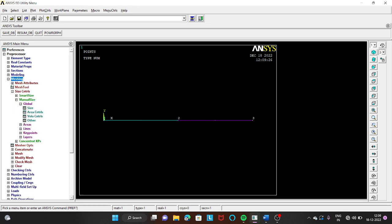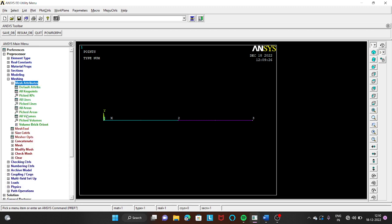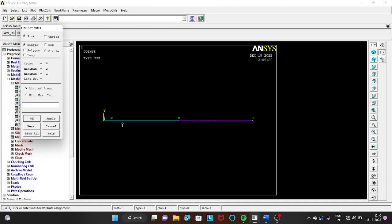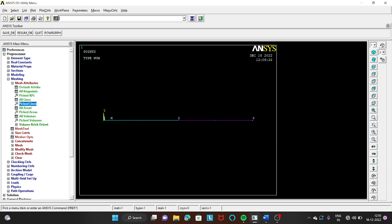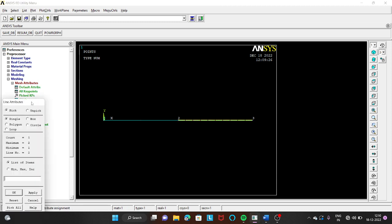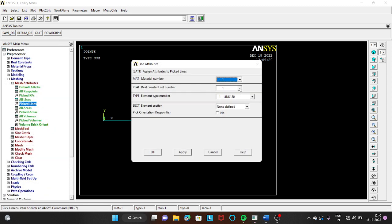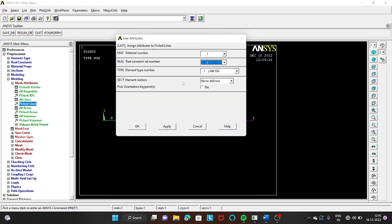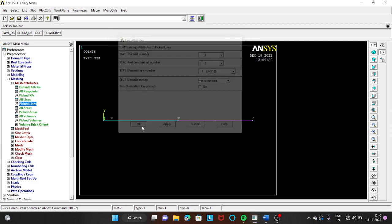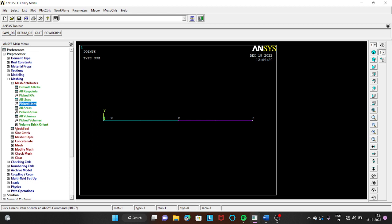Go to Meshing → Mesh Attributes → Picked Lines, select the first line and click OK — this assigns real constant set 1 with area 875 mm². Then go to Picked Lines again, select the second line, click OK, and change the real constant set number to 2. This is very important: if you don't change the real constant set number, area 875 will be used for both elements instead of 625 for the second stepped bar, giving incorrect results.